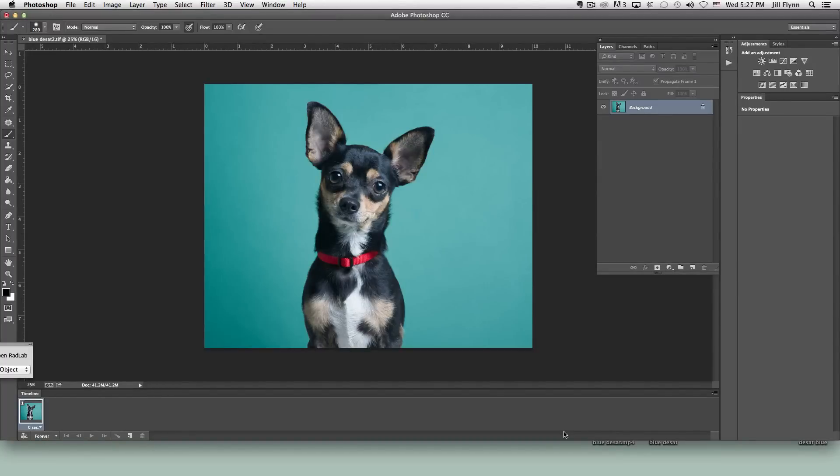Hi, I'm Jill Flynn and in this tutorial I'm going to show you how to use Photoshop to remove a bluish color cast from black fur.